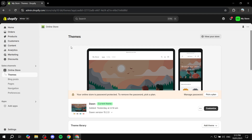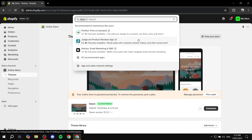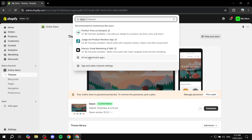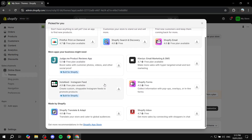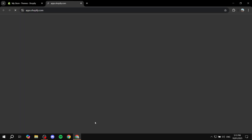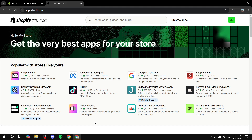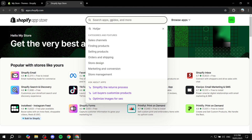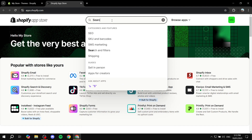To get started, log in to your Shopify admin and then navigate to the Shopify App Store. You can click on 'Add Apps' from the bottom left, or if you don't see that, click on 'Apps', then 'All Recommended Apps', and hit 'Shopify App Store' at the bottom. This will open up the store for you and you just need to search for the app.